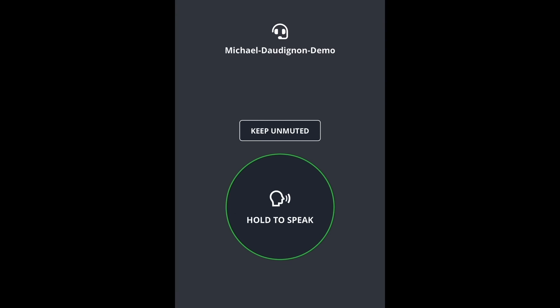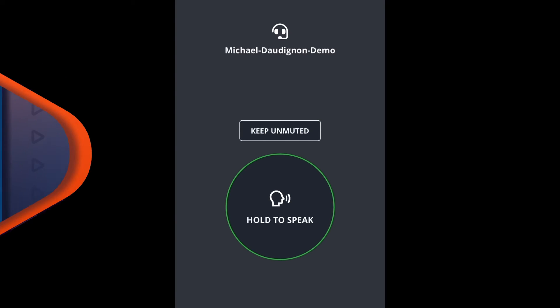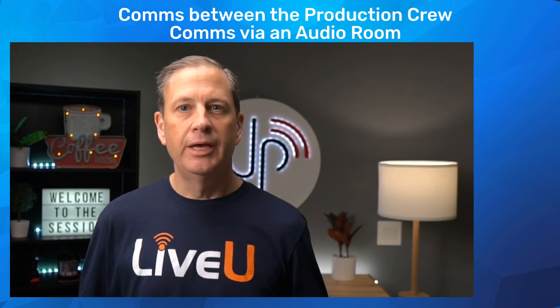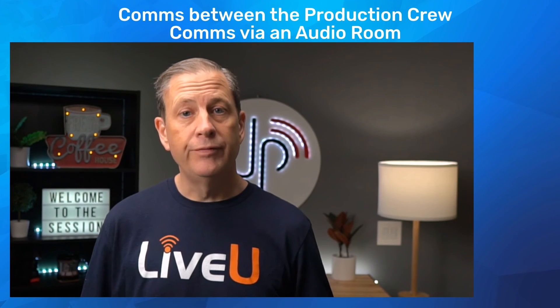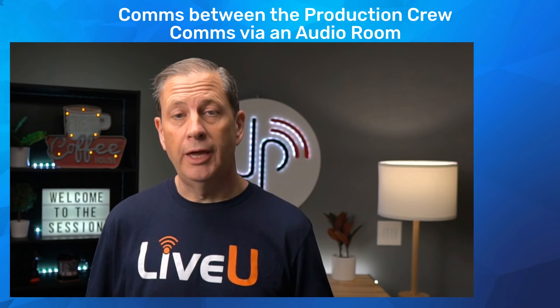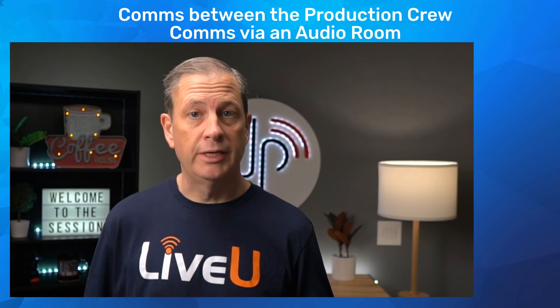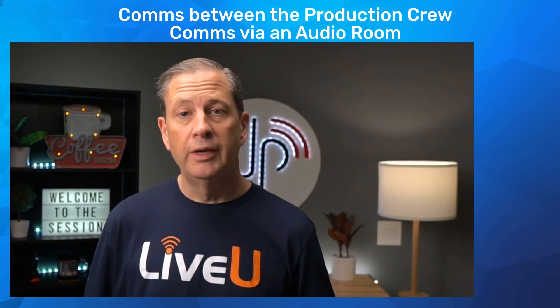And now the production crew can talk in real time via the web audio connect. In our demo today, we used an LU 800 encoder, LiveView Central, LiveView Studio, and the Control Plus app to illustrate the workflow.